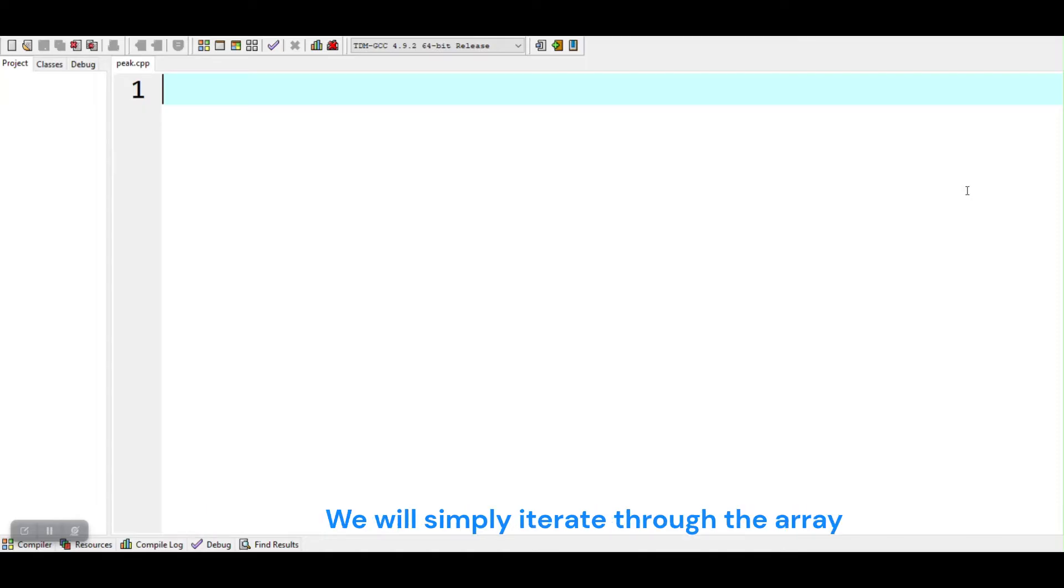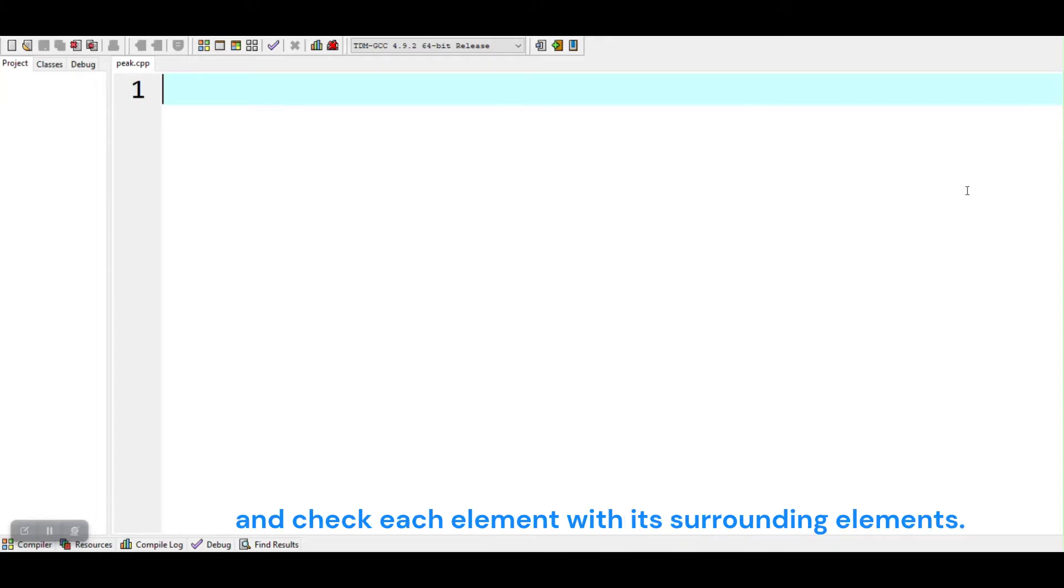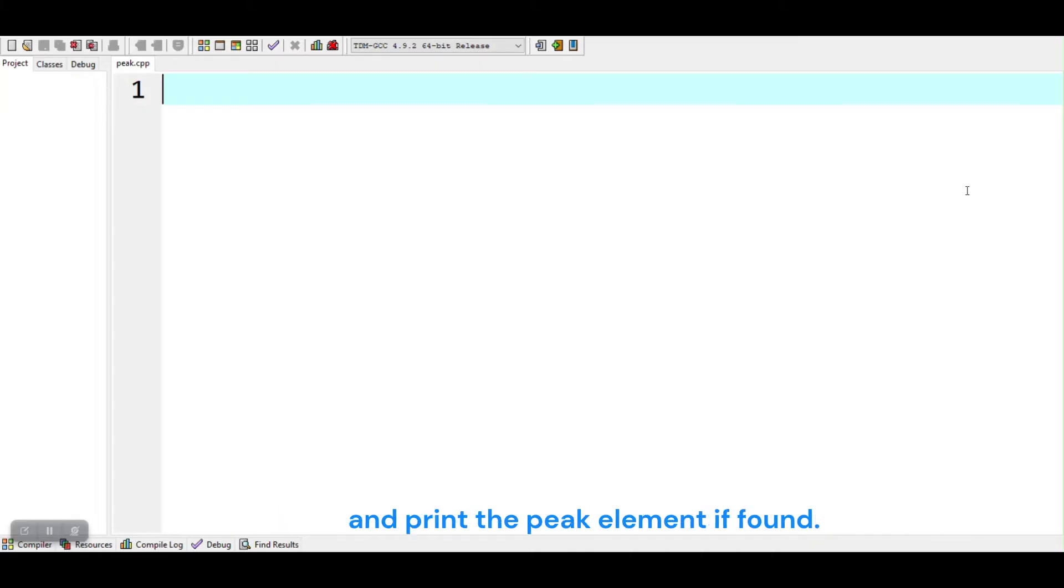We will simply iterate through the array and check each element with its surrounding elements, and print the peak element if found. Let's start the program.